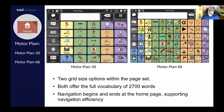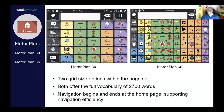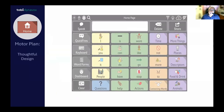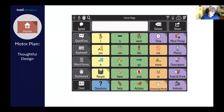Motor Plan 30 might be really useful for individuals who need larger buttons due to access reasons or visual processing. Even though that AAC user is presented with fewer buttons per page, the Motor Plan 30 still provides the same efficient and robust vocabulary as the Motor Plan 66. You will not end up compromising on vocabulary or access to language with a smaller grid size — Motor Plan 30 solves that issue. In fact, development started with the Motor Plan 30 first.